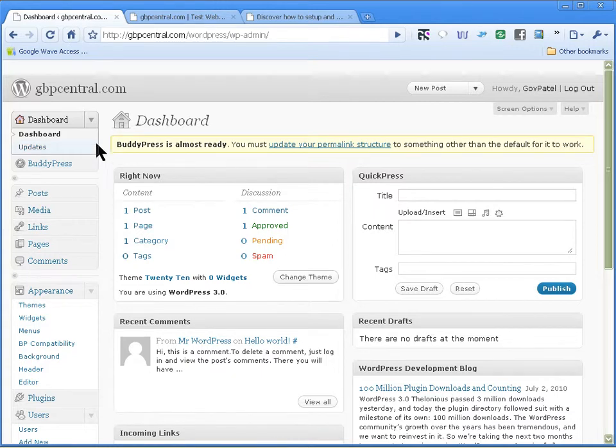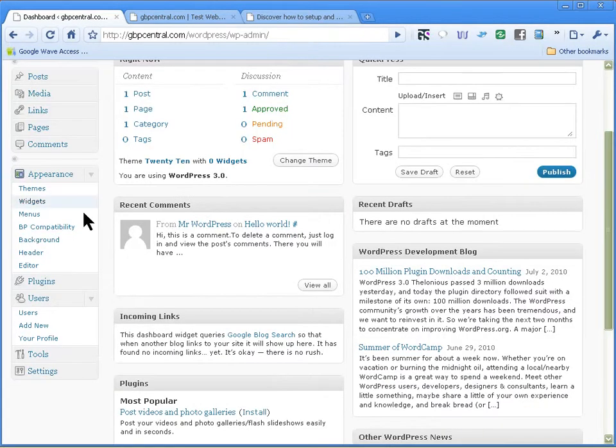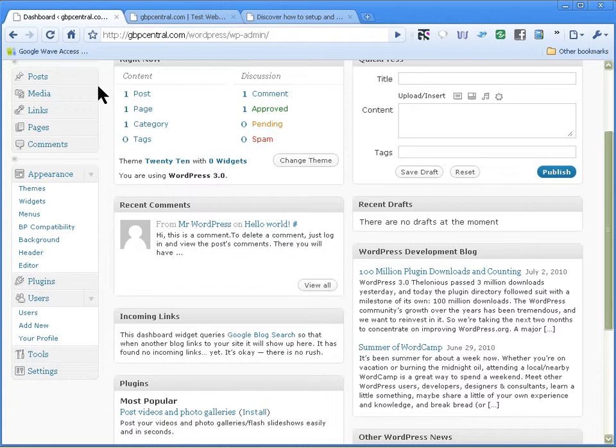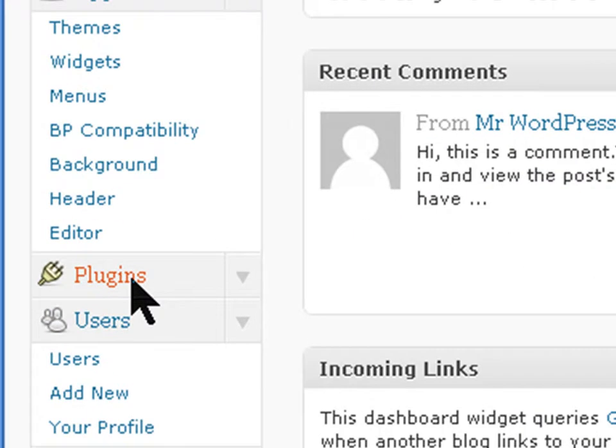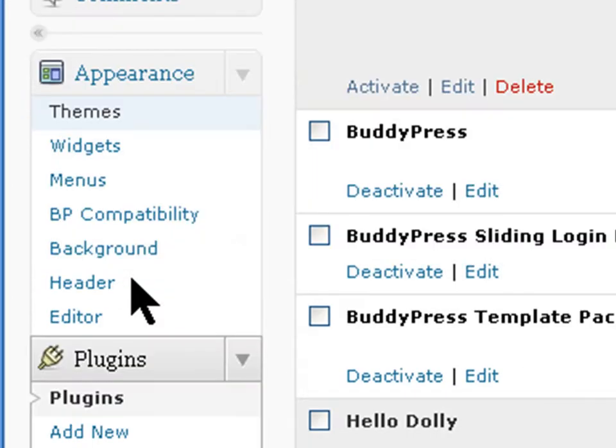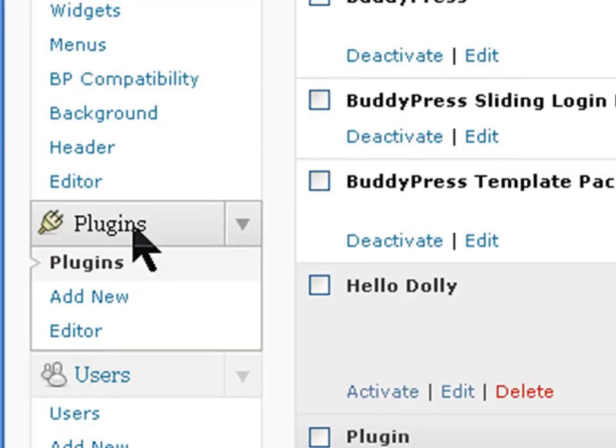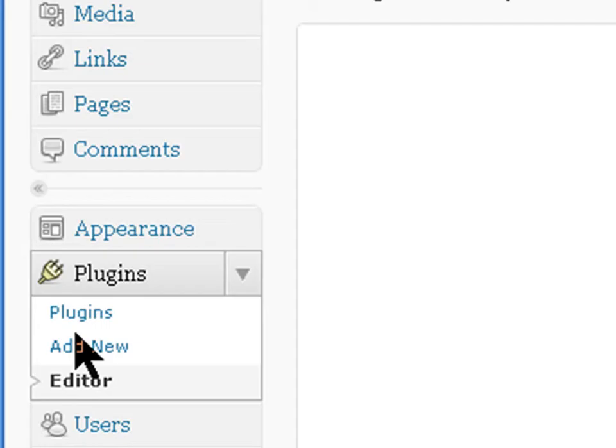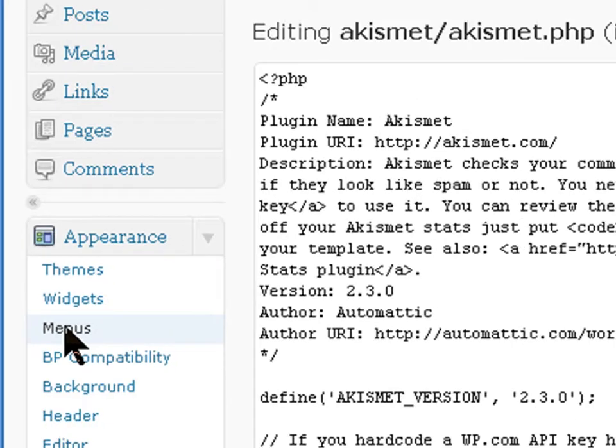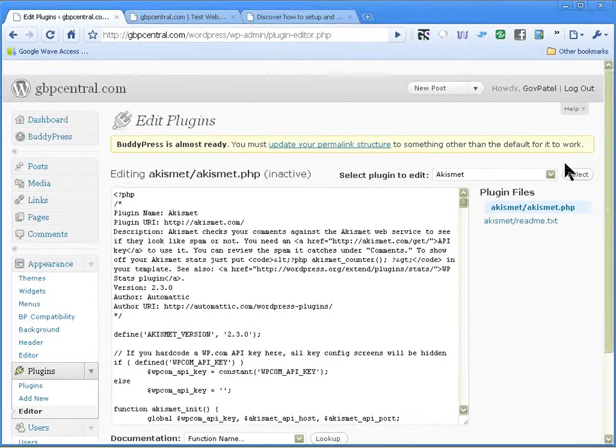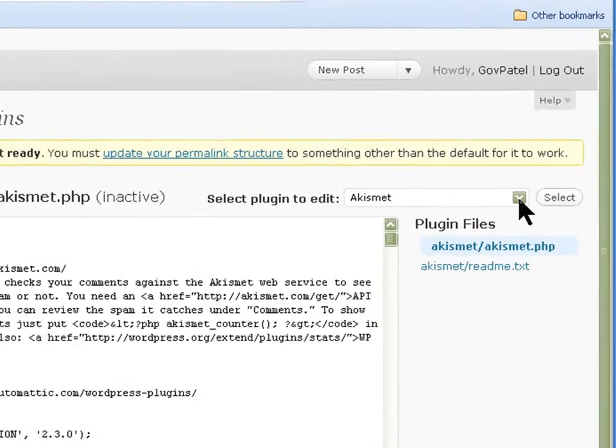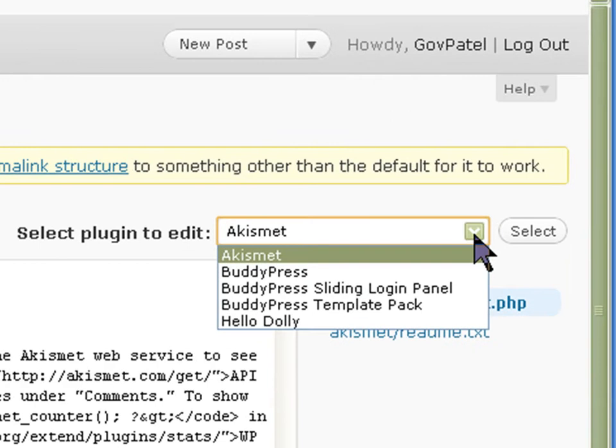To do that we need to log in to the dashboard in WordPress and click on plugins. In the plugin menu you'll find the editor that we can edit the plugin with.